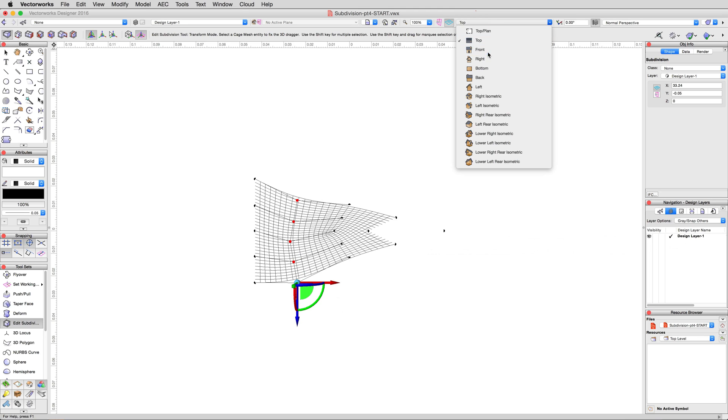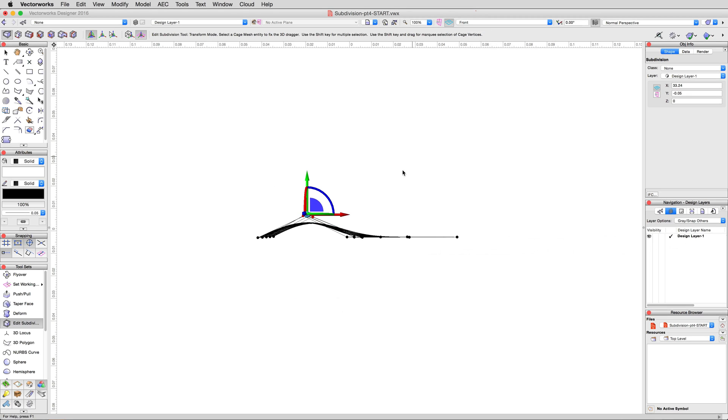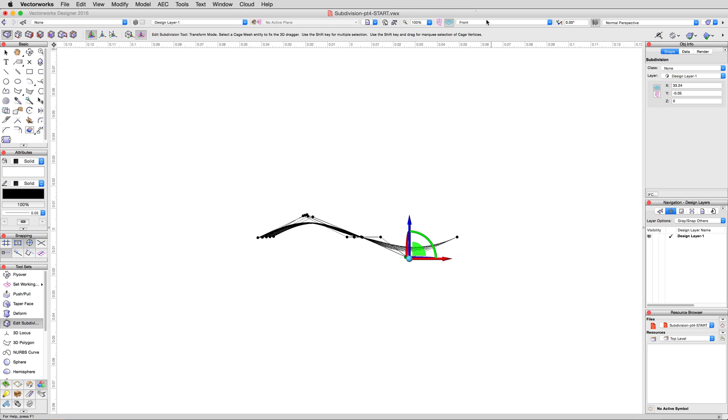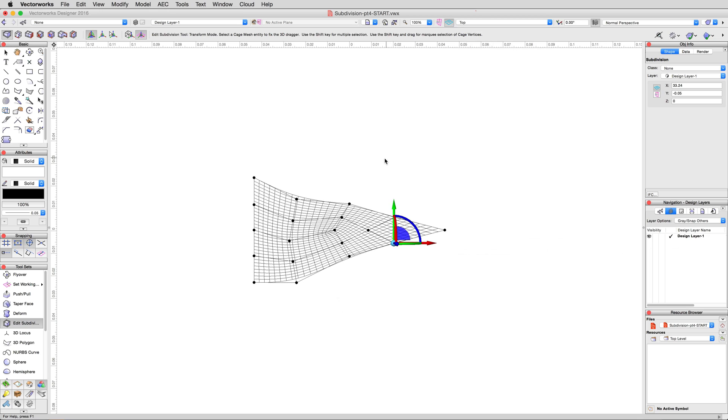Then, return to a front view, select the cluster of vertices one group in from the right, and move them downwards 0.2 meters. Then, back to a top view, and move that same cluster down again 0.1 meters.